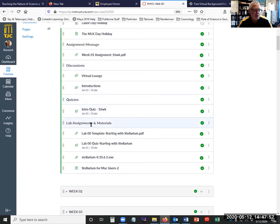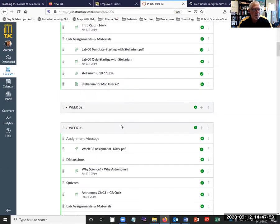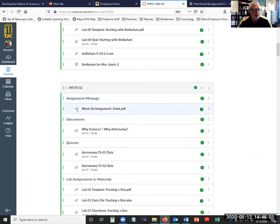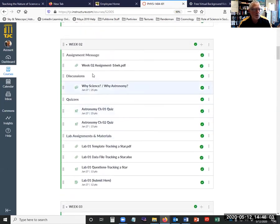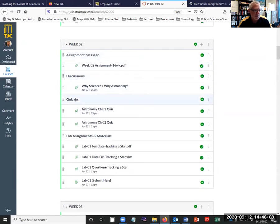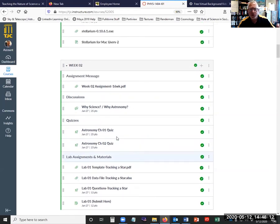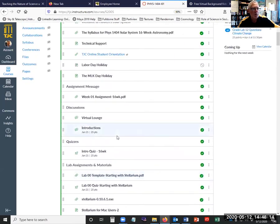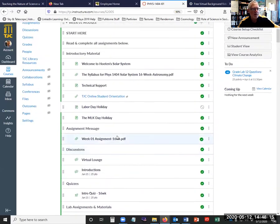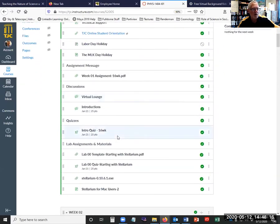Underneath that, there are lab assignments and materials. And that same structure is in each weekly module. So here for week two, we have the assignment message, then the discussions, then the quizzes, then lab assignments and materials. So the same general structure will repeat throughout each of the modules.